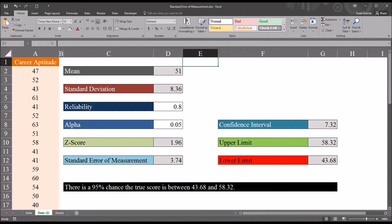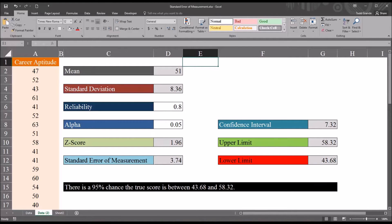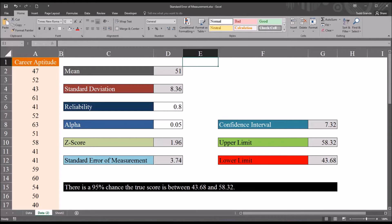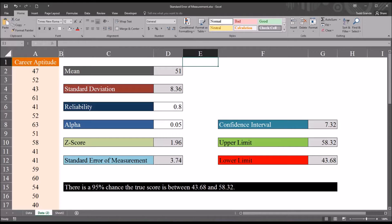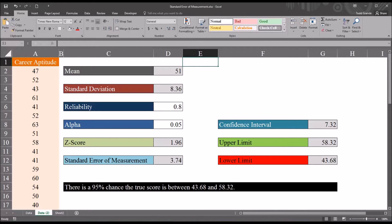The standard error of measurement is a statistic that allows us to quantify how well an instrument can yield accurate results. When I use the word instrument, I'm looking at this from a counseling research perspective, so the instrument would likely be some type of psychometric instrument, but standard error of measurement applies to any type of assessment, test, or instrument.